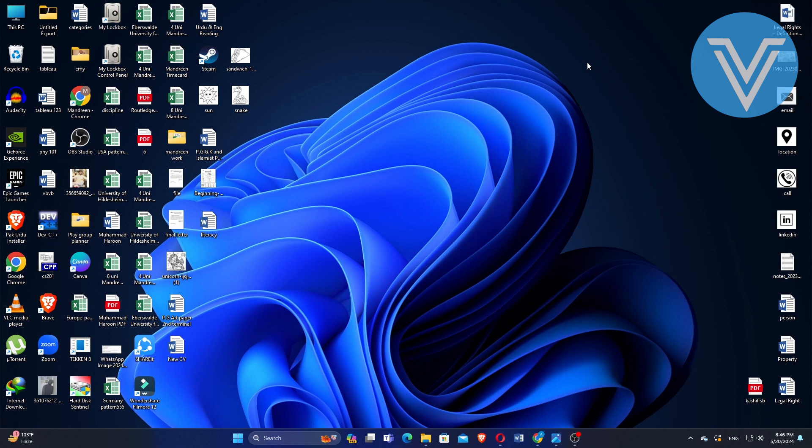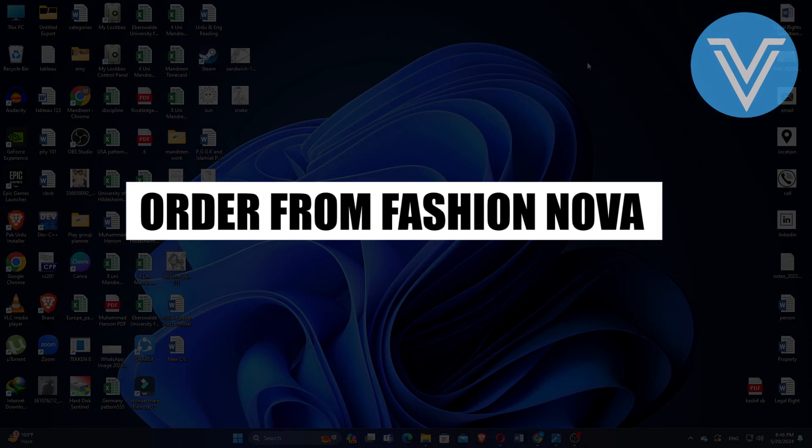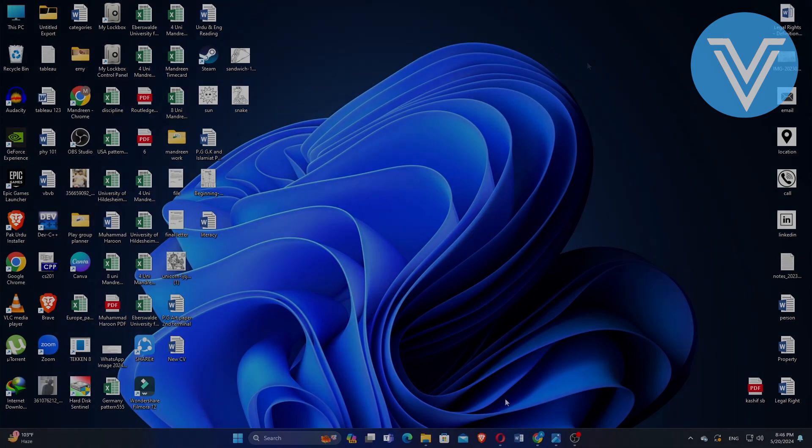Hello everyone and welcome to the channel. In this video, I will show you exactly how to order from Fashion Nova.